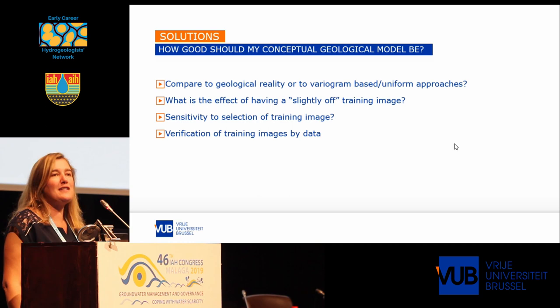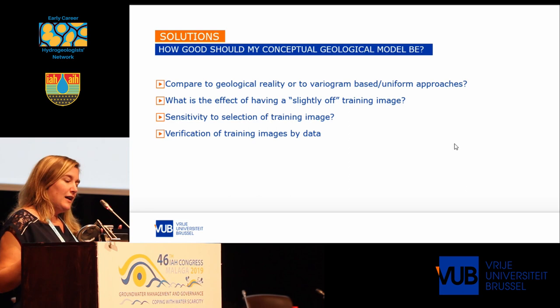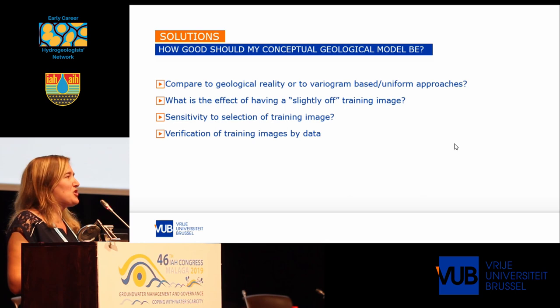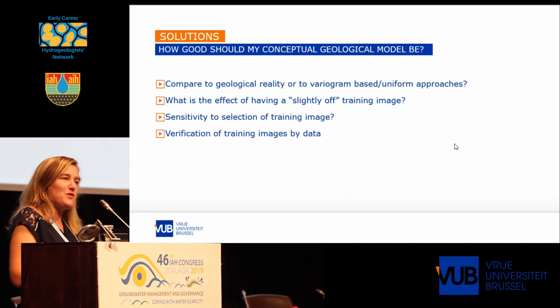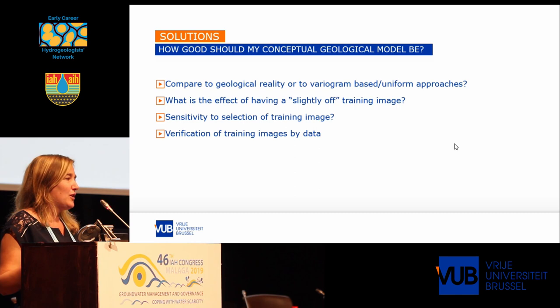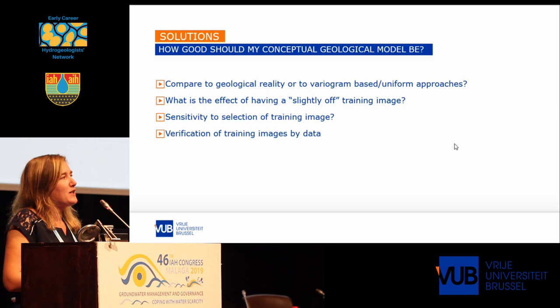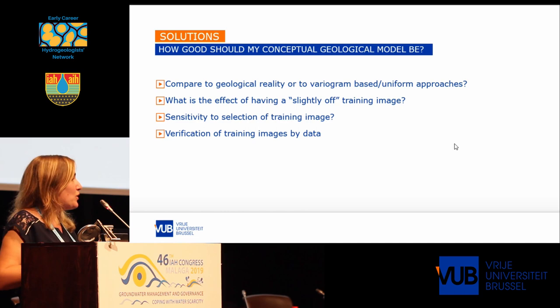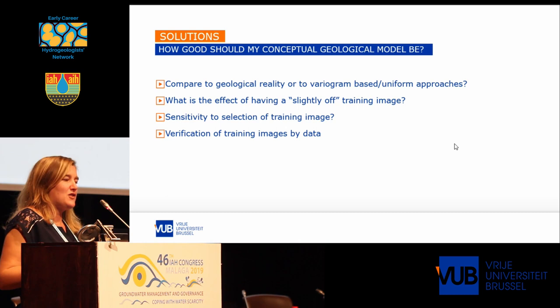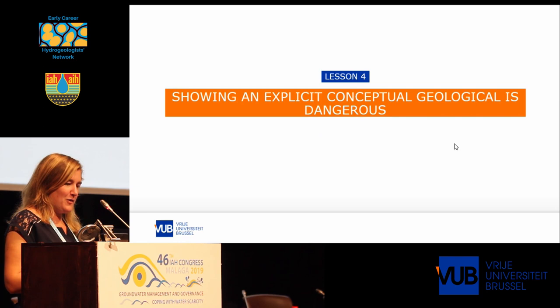So how can you avoid this type of frustration? If you compare your training image or your conceptual geological model to reality, it might be frustrating because not all details will be in there. Maybe it's better to compare it to what people normally would do — a much simpler approach. Also, it is very smart to do some kind of a sensitivity analysis to see: what if my training image is slightly off, what if not all features are in there — does it really have a significant effect on my results?